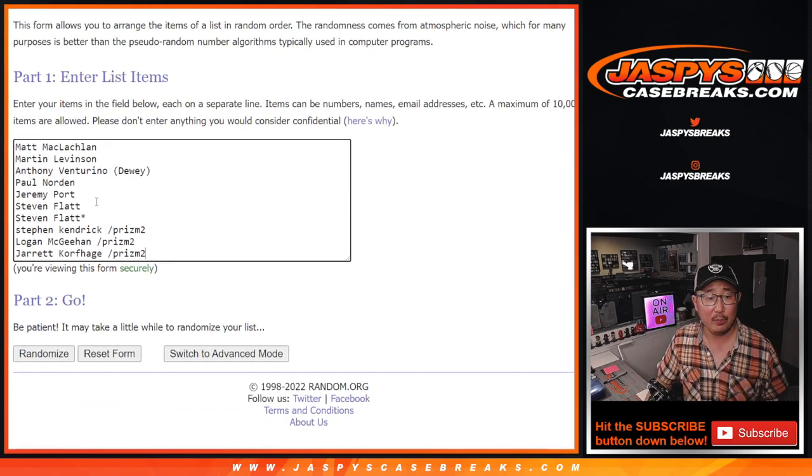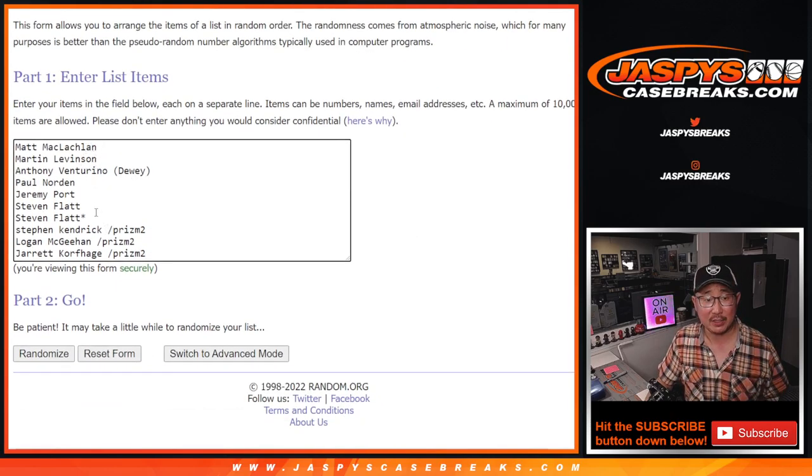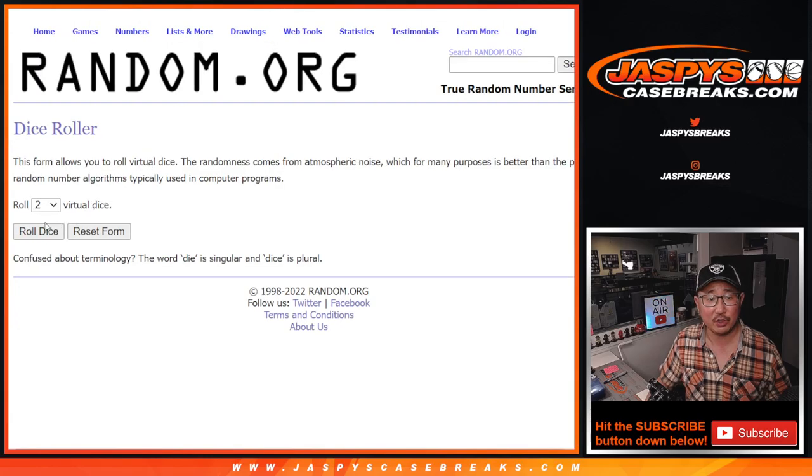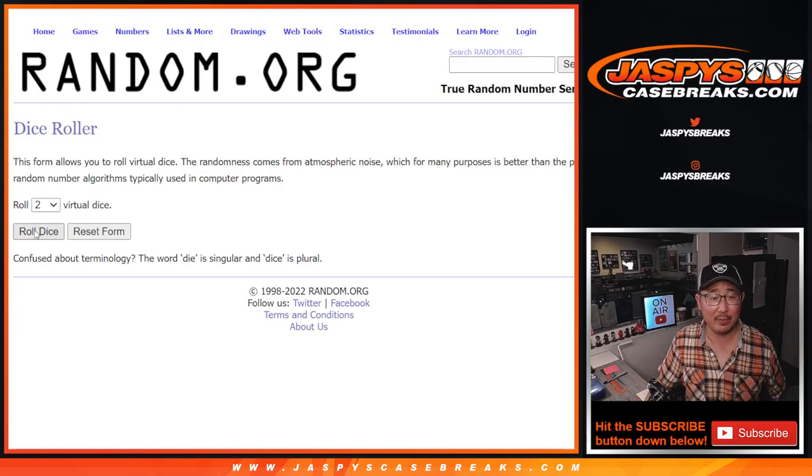Big thanks to the people who bought their spots straight up, and congrats again to the people who won their spots. There are the numbers right here. Let's roll it and randomize it.